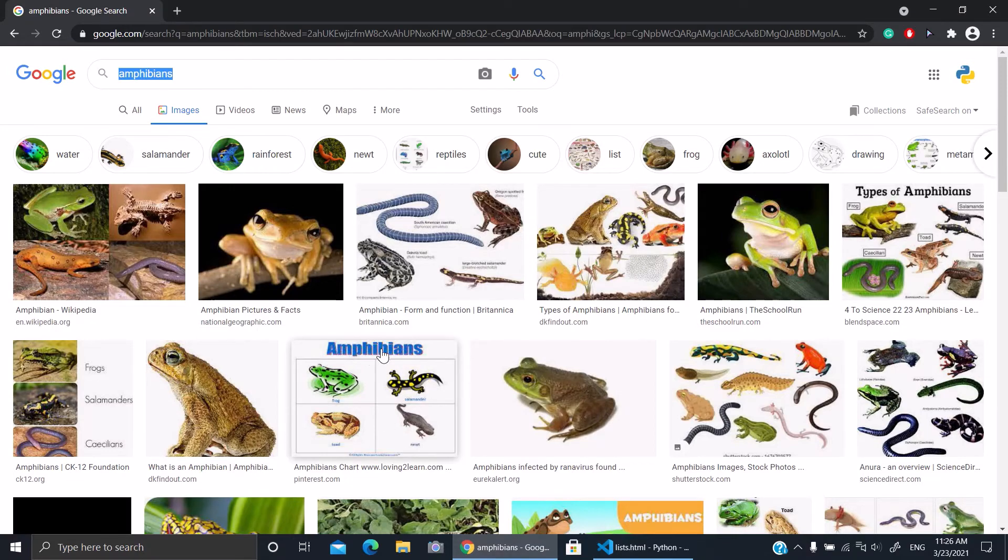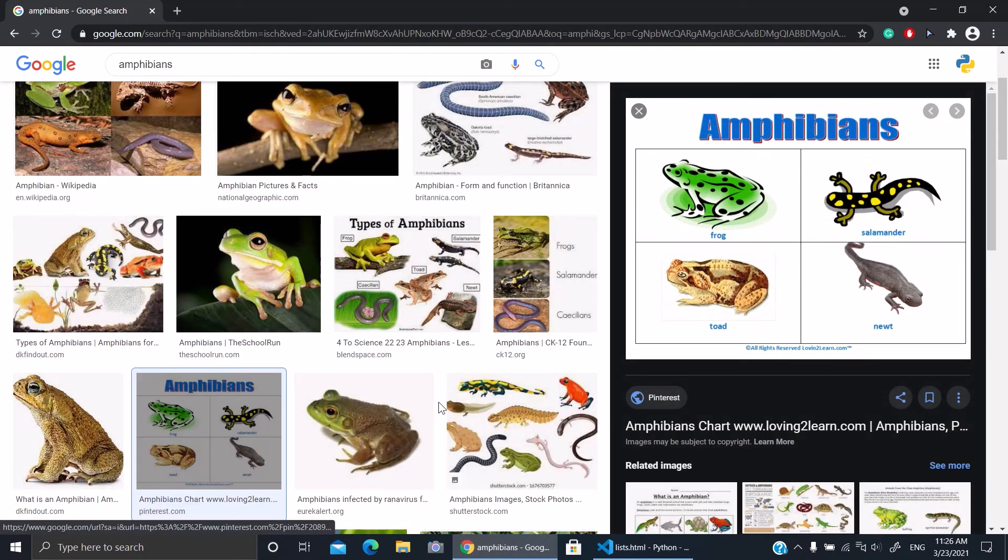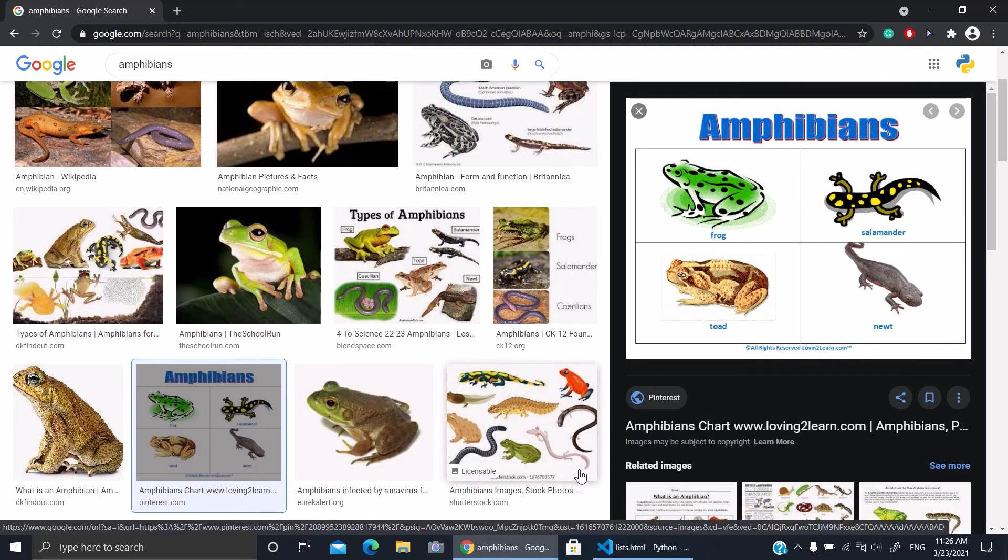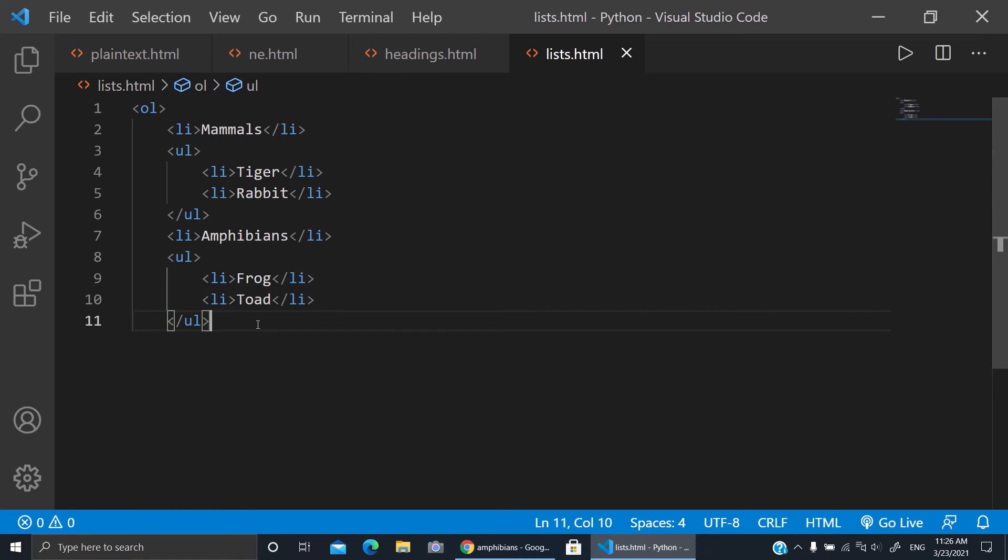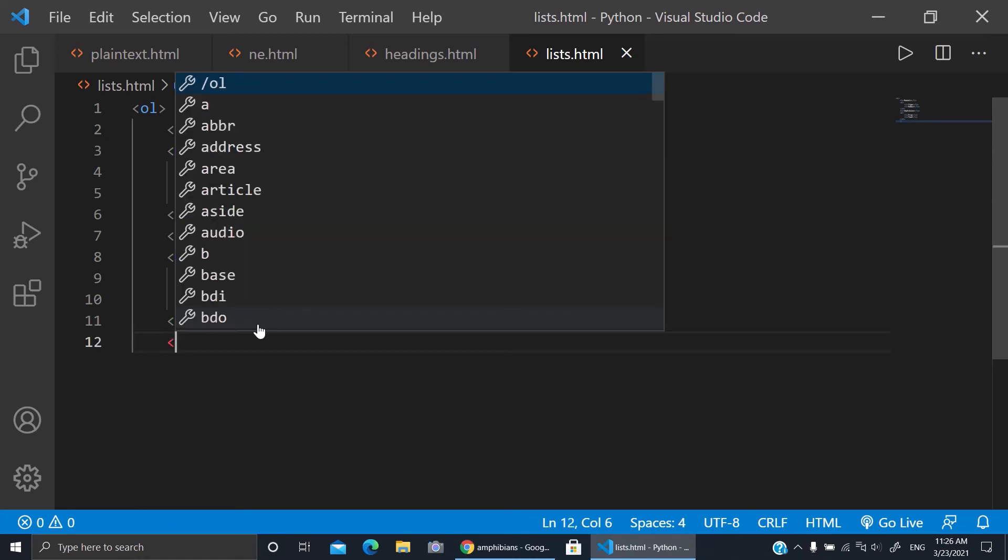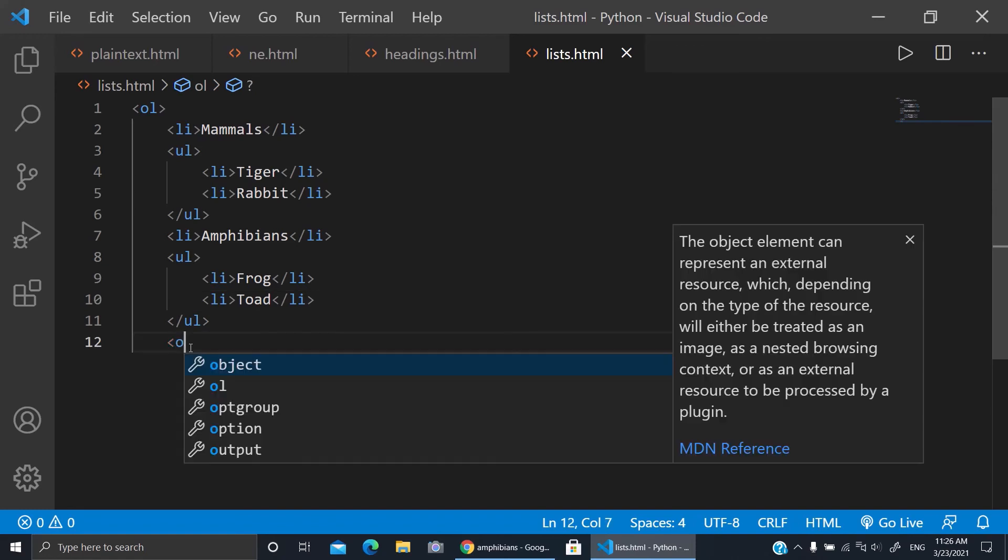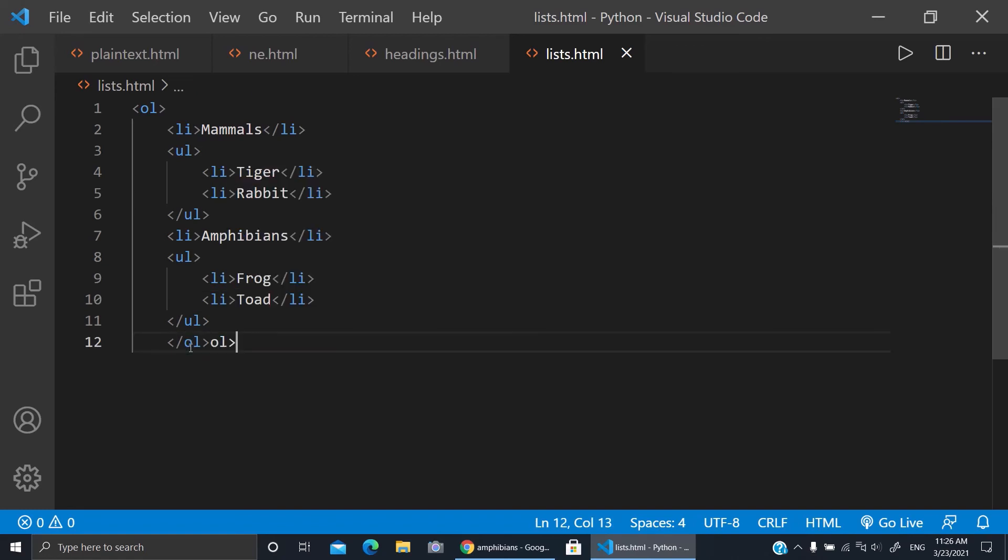Let's say we need for example toad. Now we'll close this UL and here we'll close our OL. So slash OL and brackets.